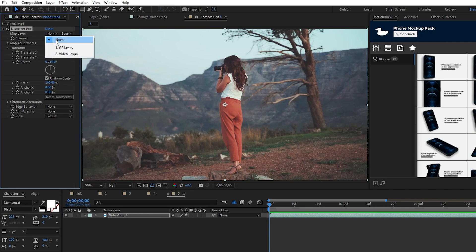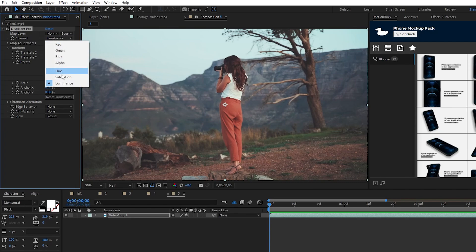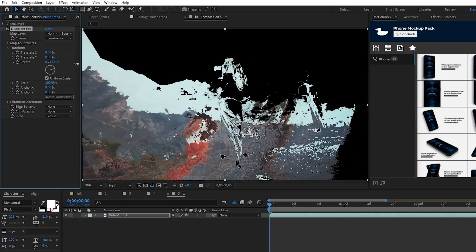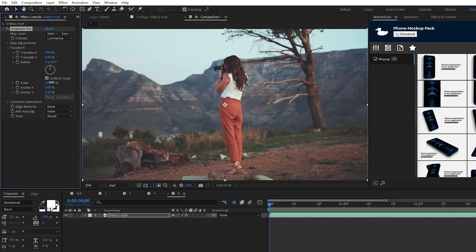We'll leave the map layer as is, you can change the channel type to whatever you need, then when you start adjusting the transform options you can see the results of the displacement.